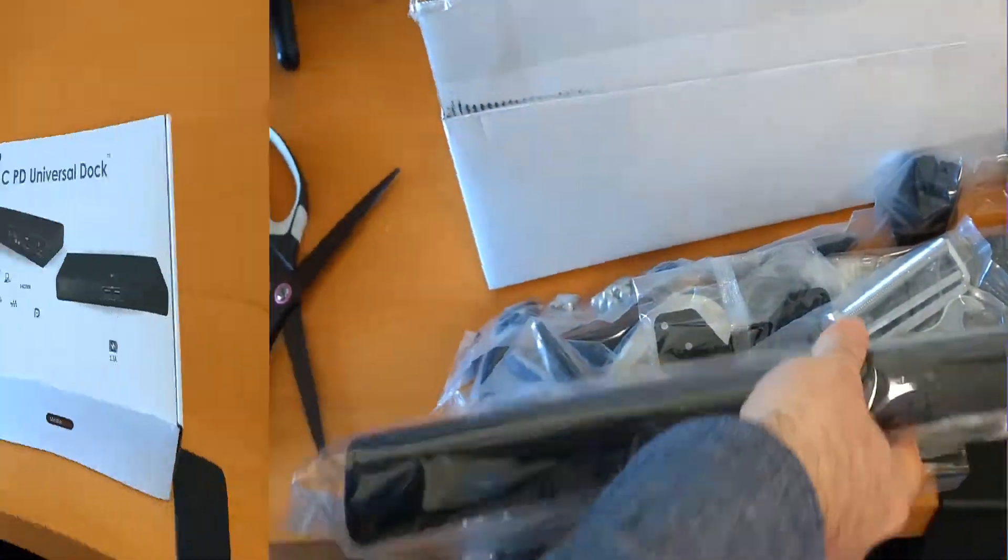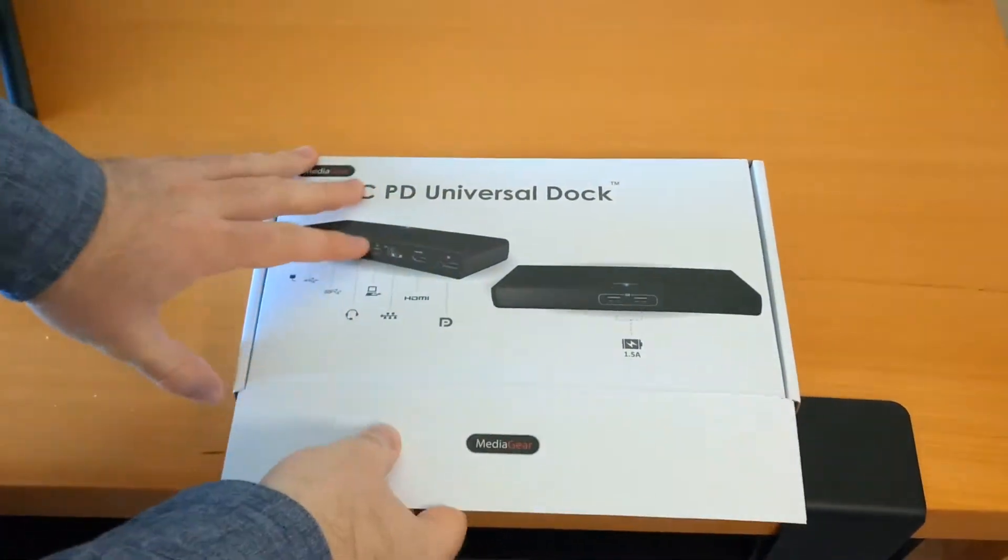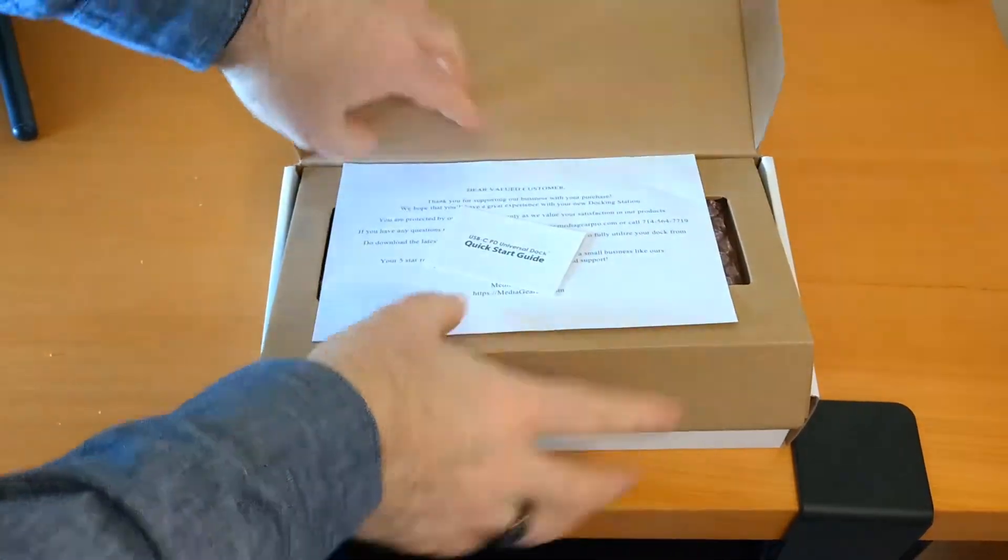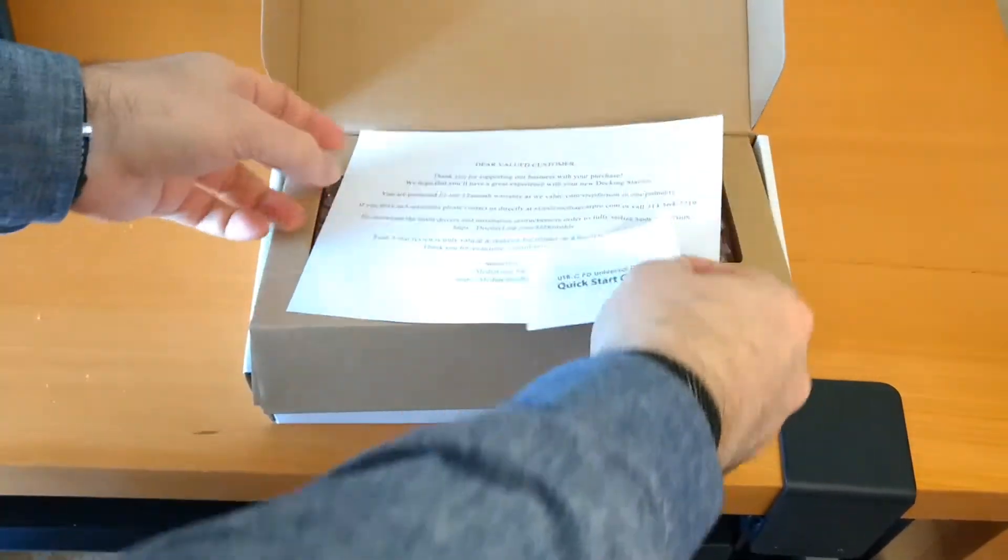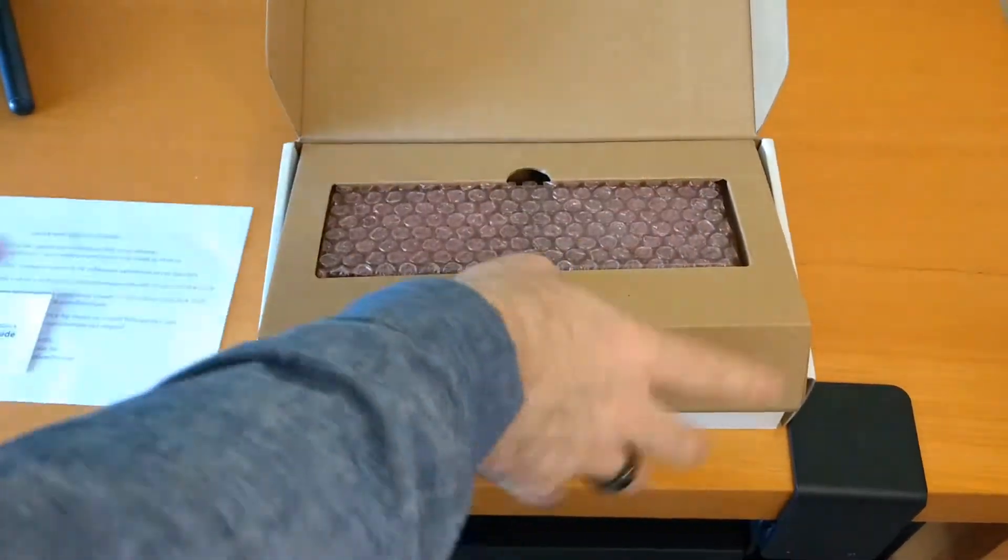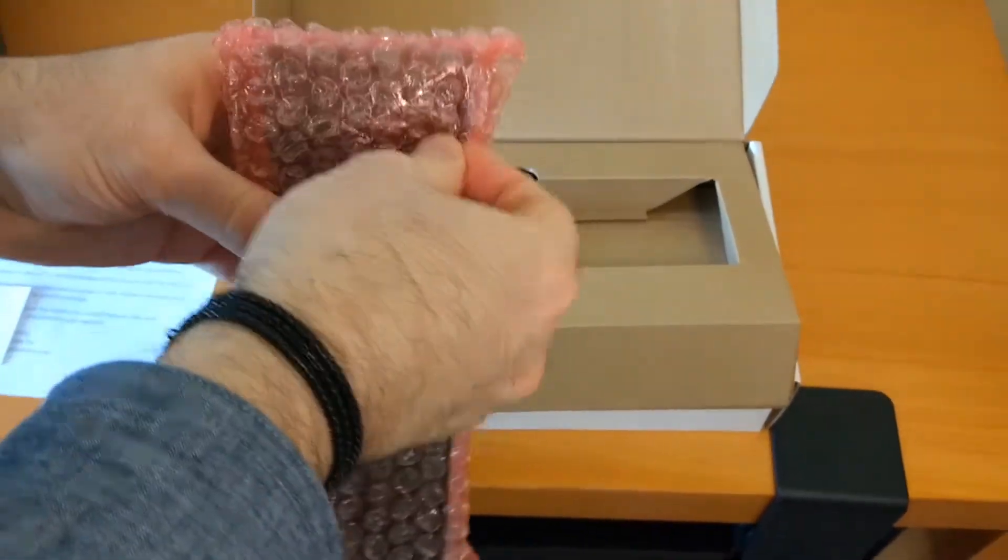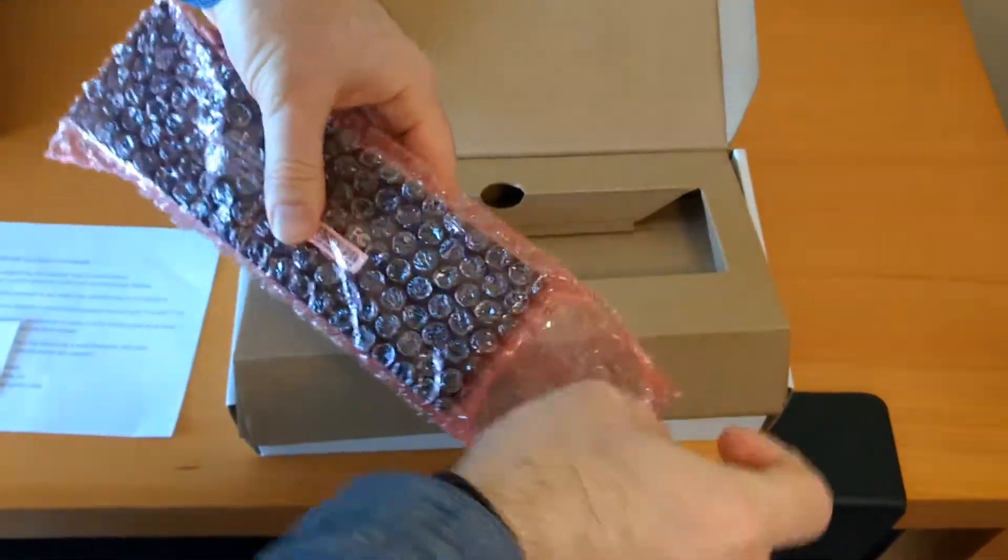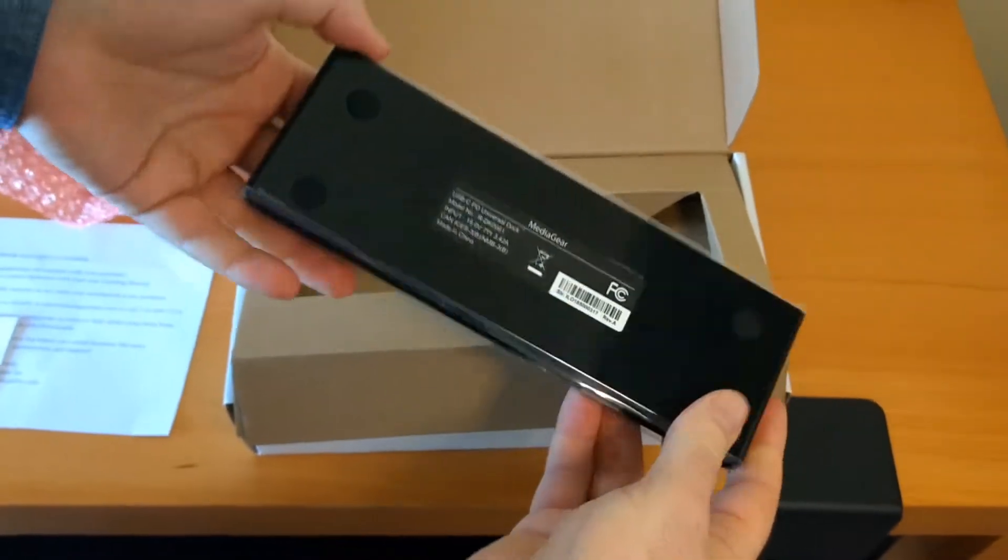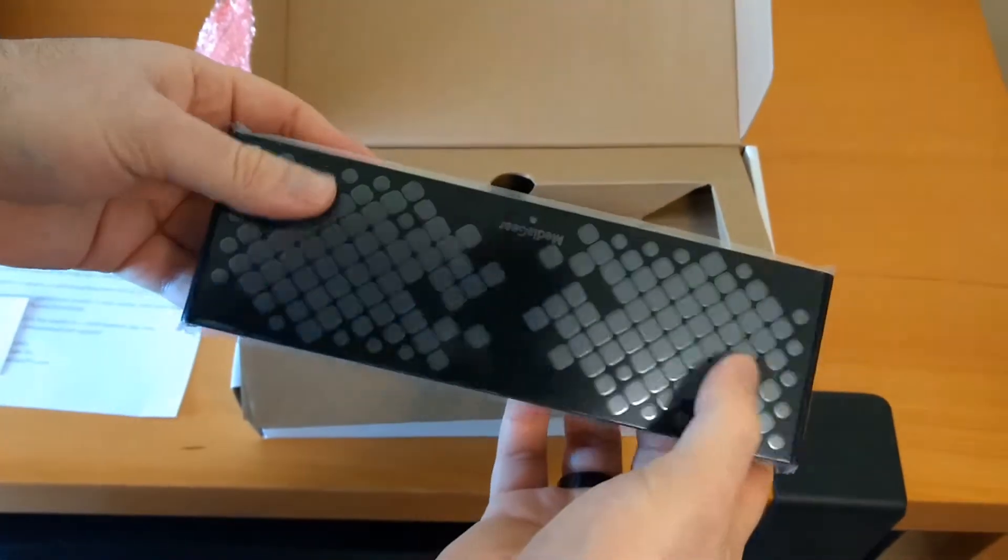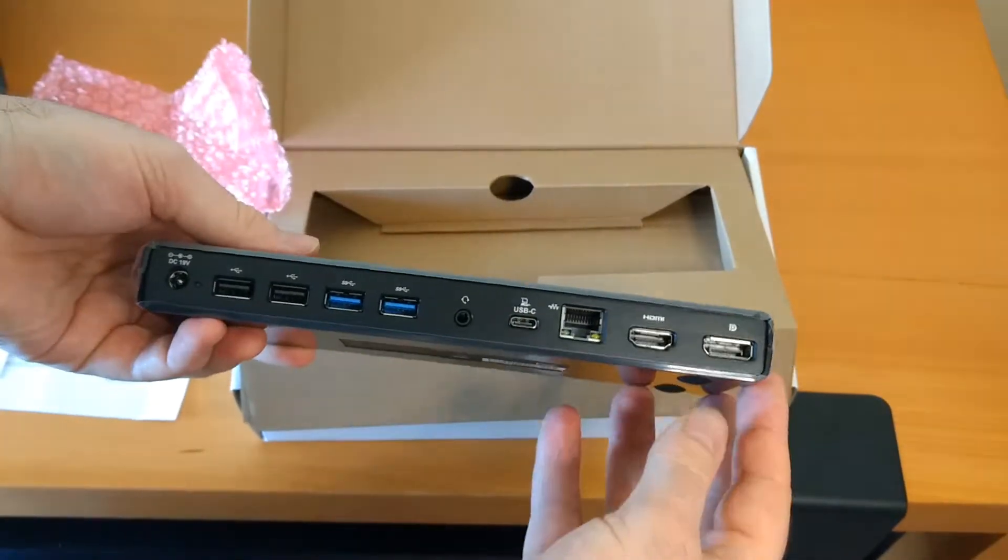Very nice for them to include that. And here we have the Type-C Universal Dock. So we're going to crack this open. We have a little quick start guide. Thank you for supporting our business. Standard popping plastic bag. Media gear. That looks pretty nice.